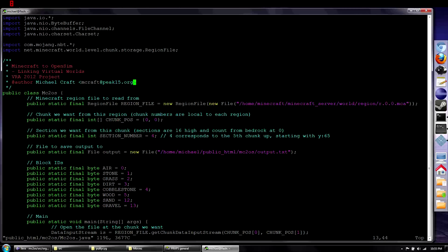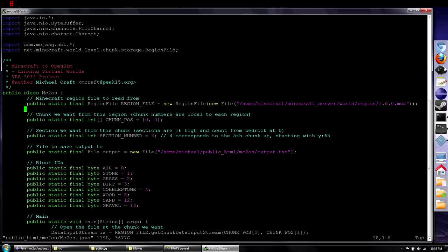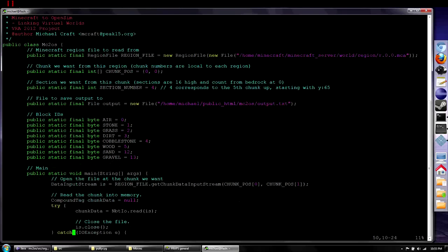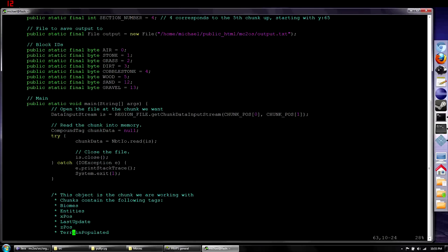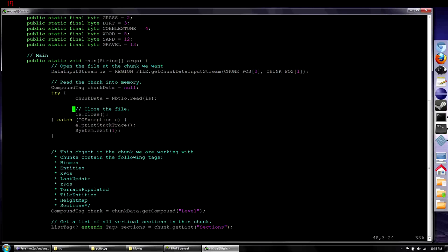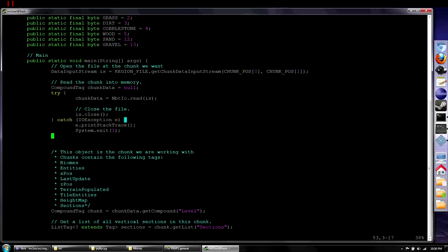Let's walk through the code quickly. Up here we're importing the Mojang libraries that allow reading the level files, then declaring some static values. Down here is where main starts. First we open the file at the chunk position specified up there - which is 0, 0 in our case. Then we read that chunk into memory and close the file.